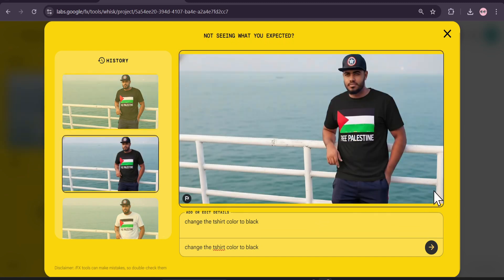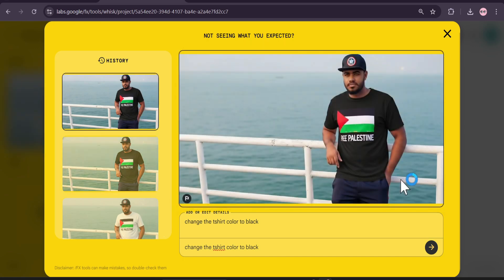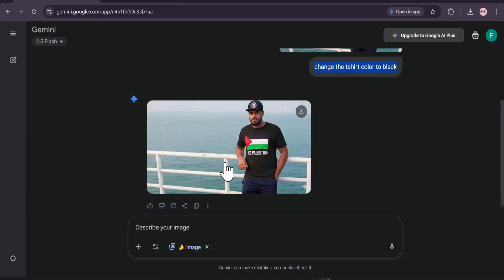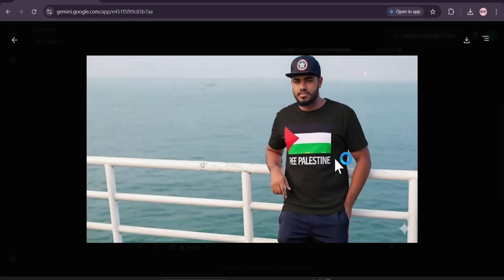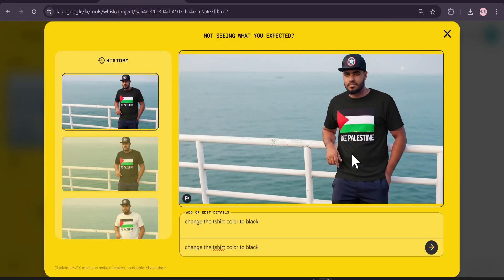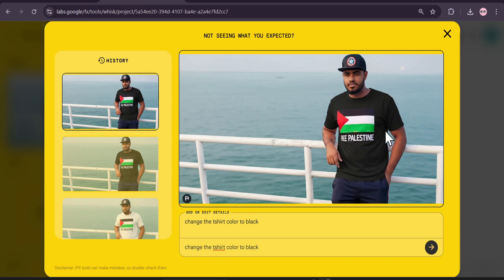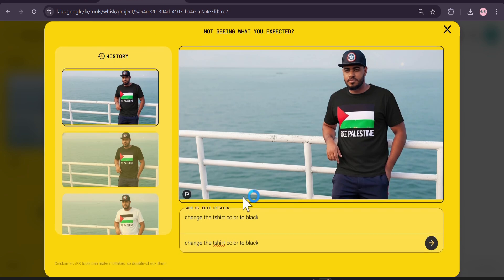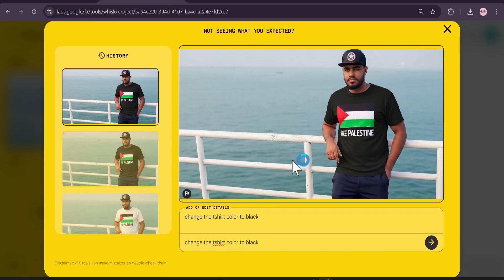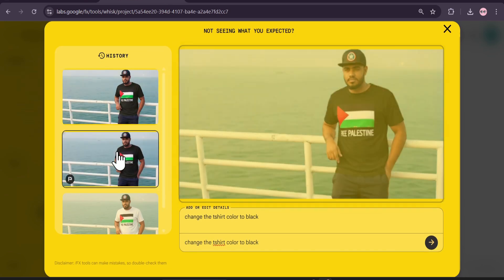You can see there is no watermark in this image — it uses the same Nano Banana model. If you compare this image, the quality is actually higher and better than what Nano Banana gives you right now. There's no download button visible at first, so let me show you how to download it.